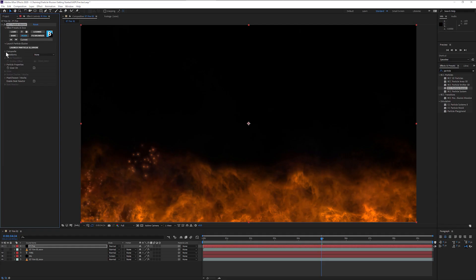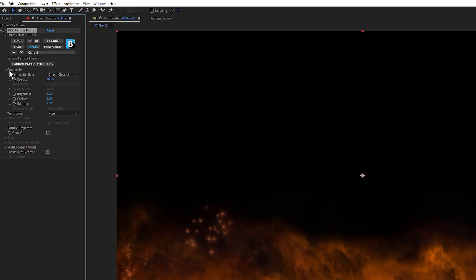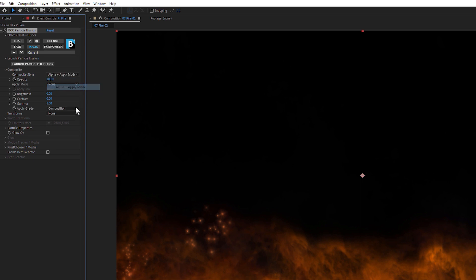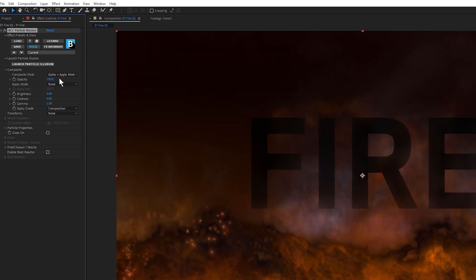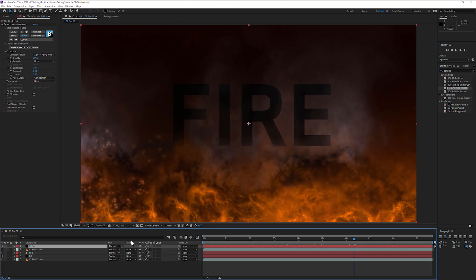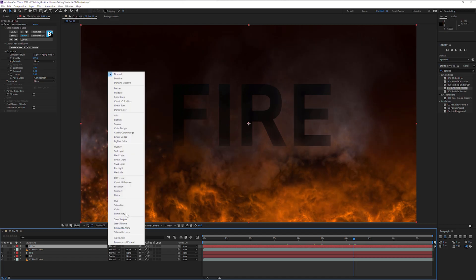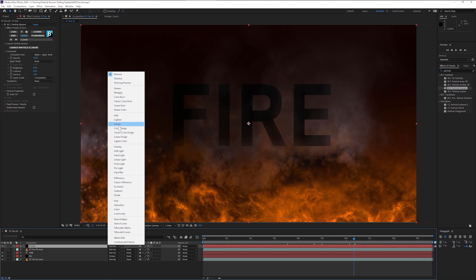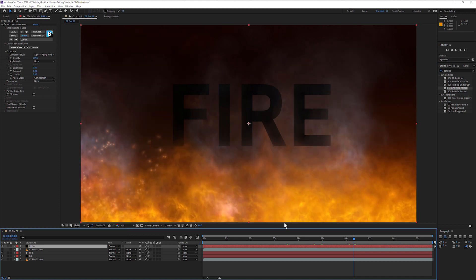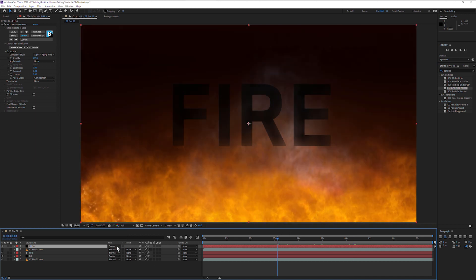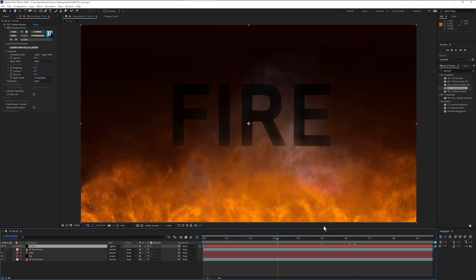And within the plugin, we can choose different composite modes. Alpha plus apply mode. I can just bring that over the top, maybe put an apply mode over that one as well. So that's a lighten instead.